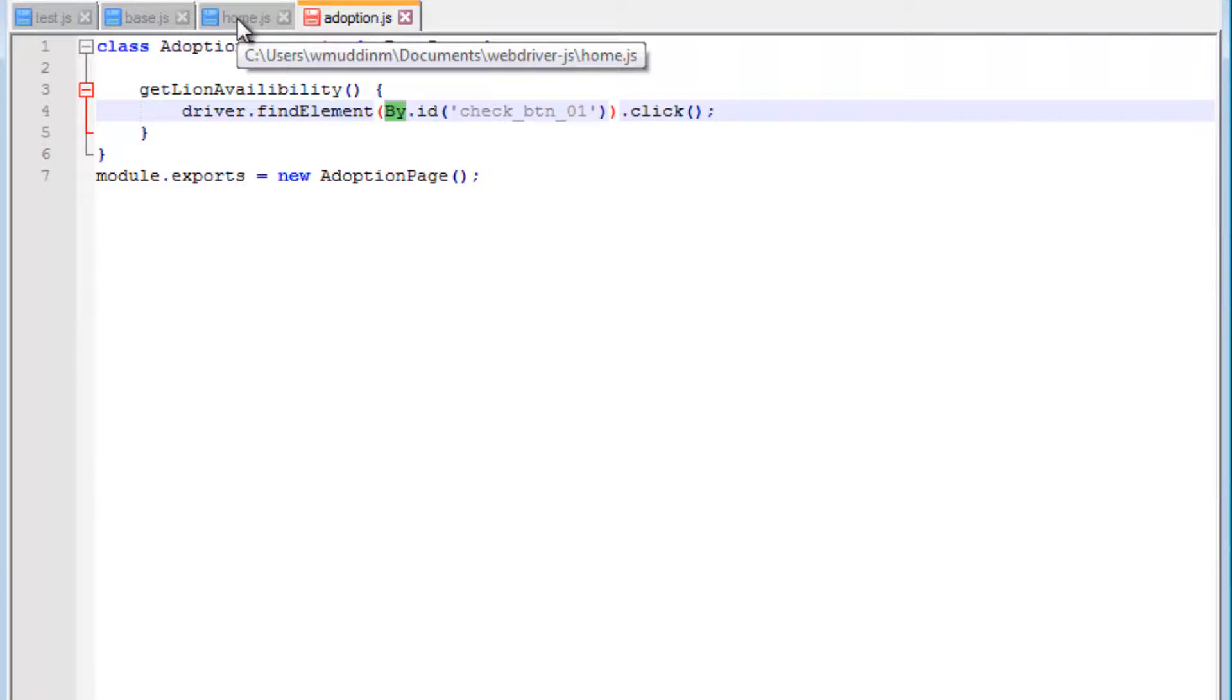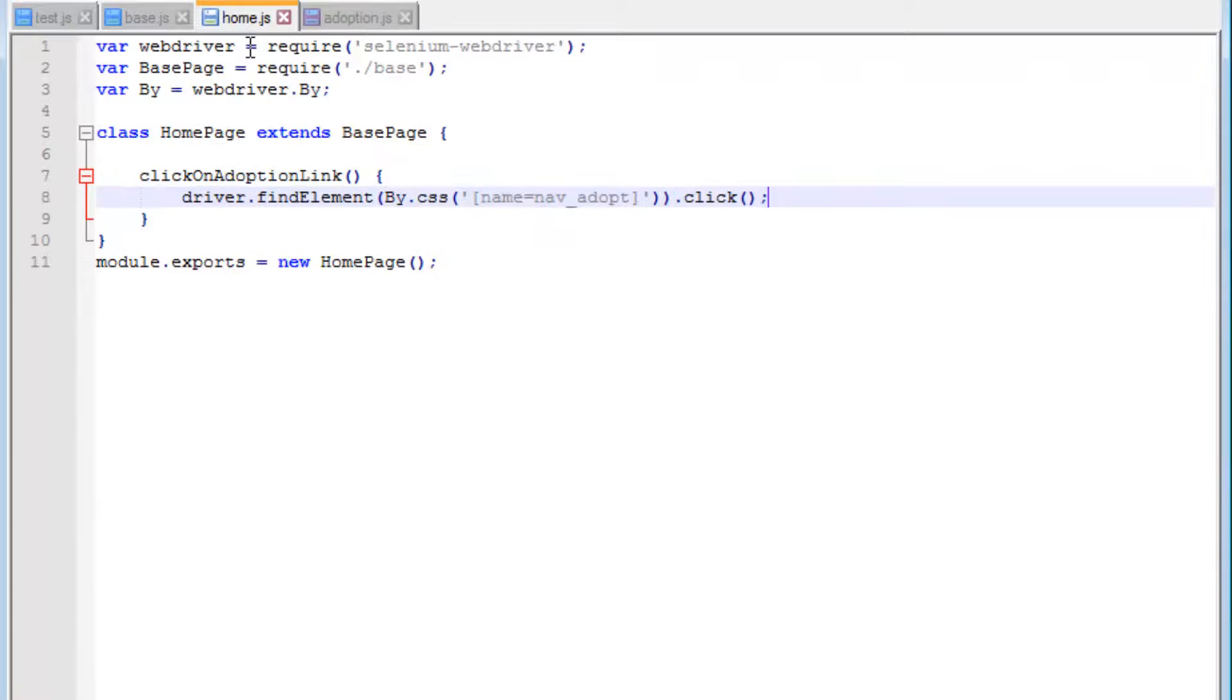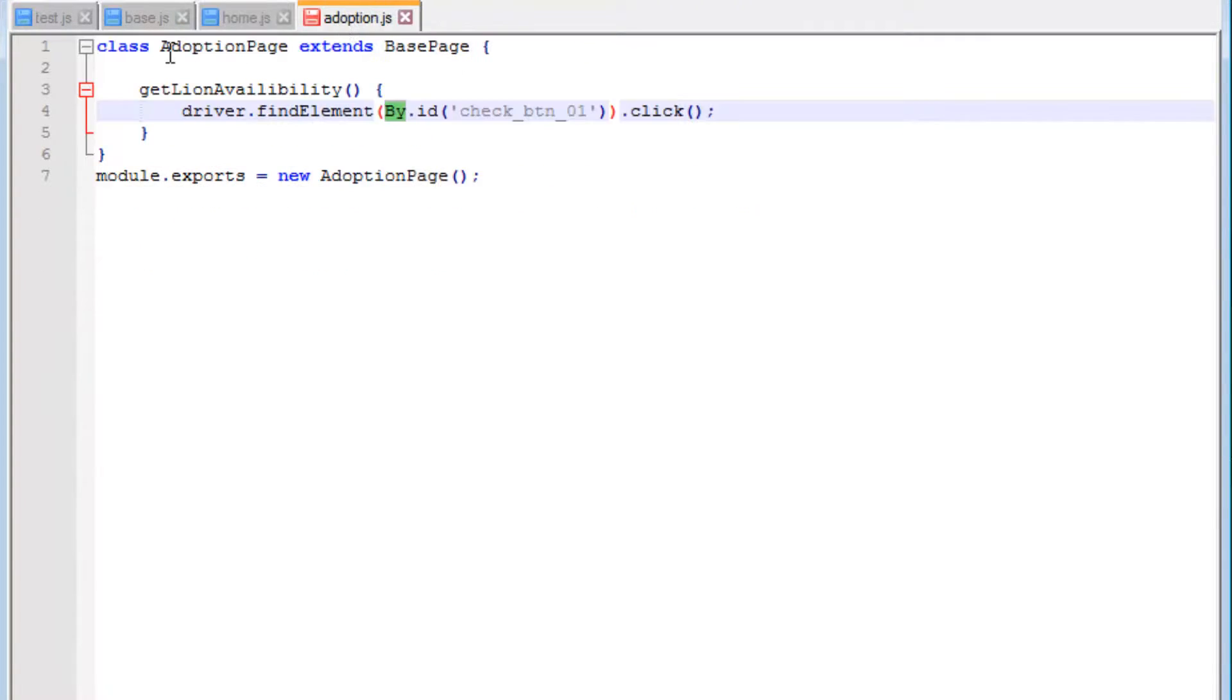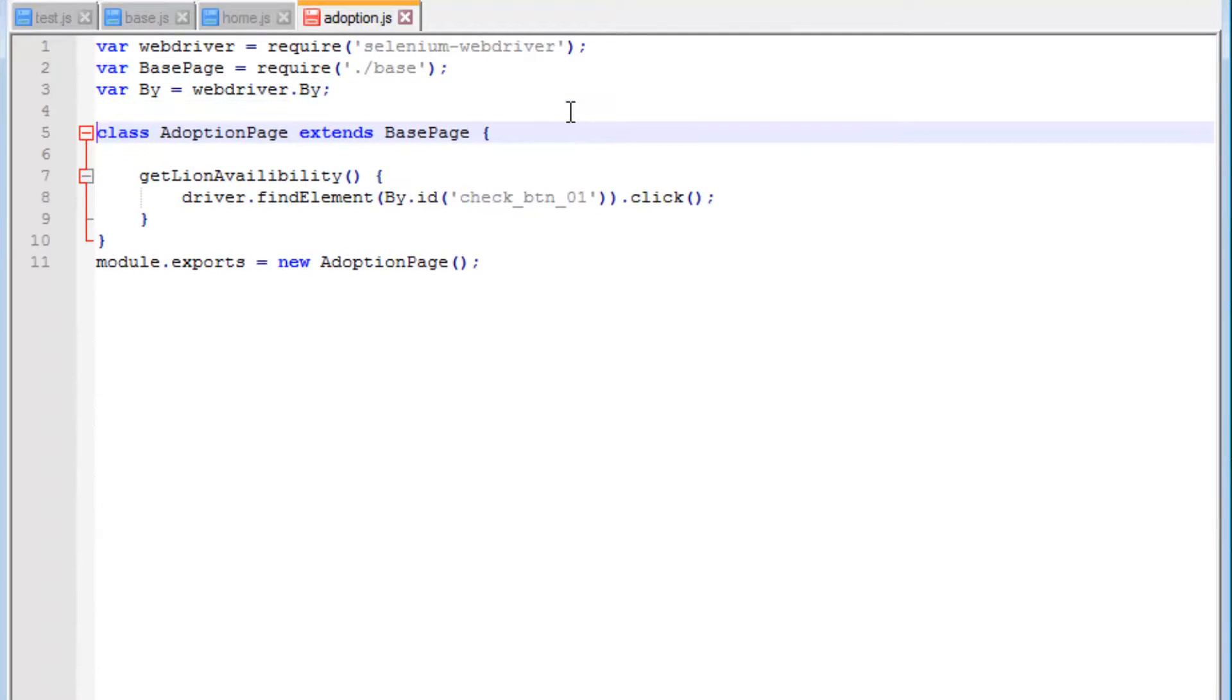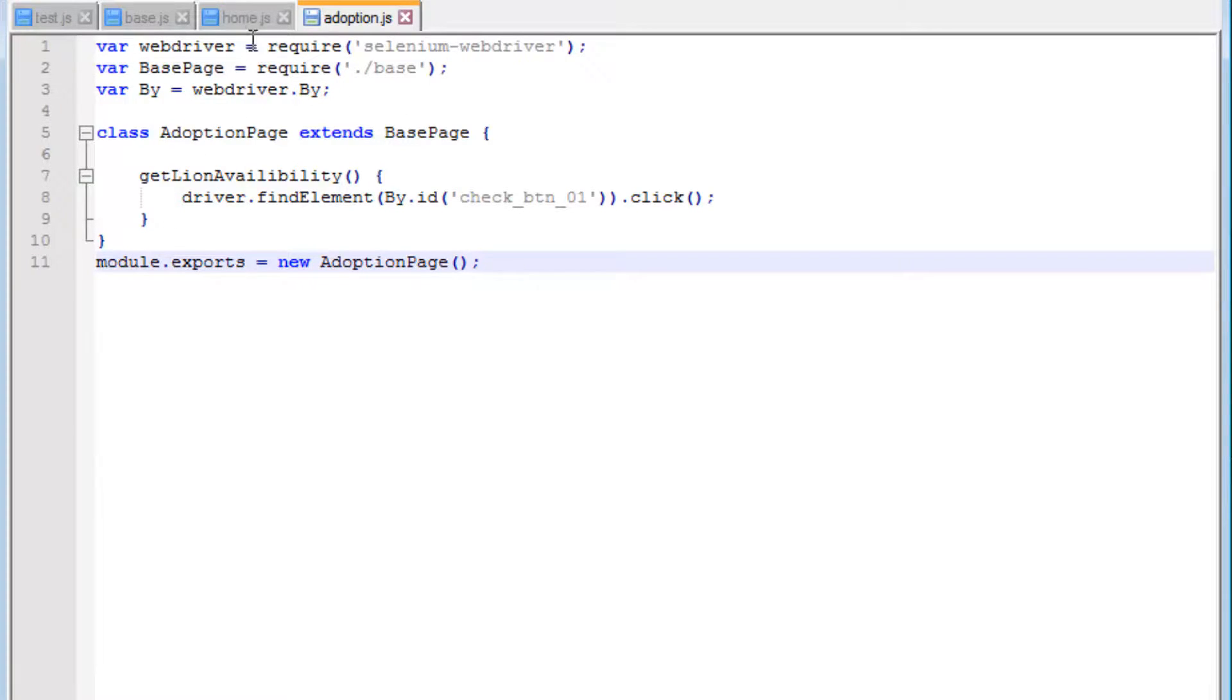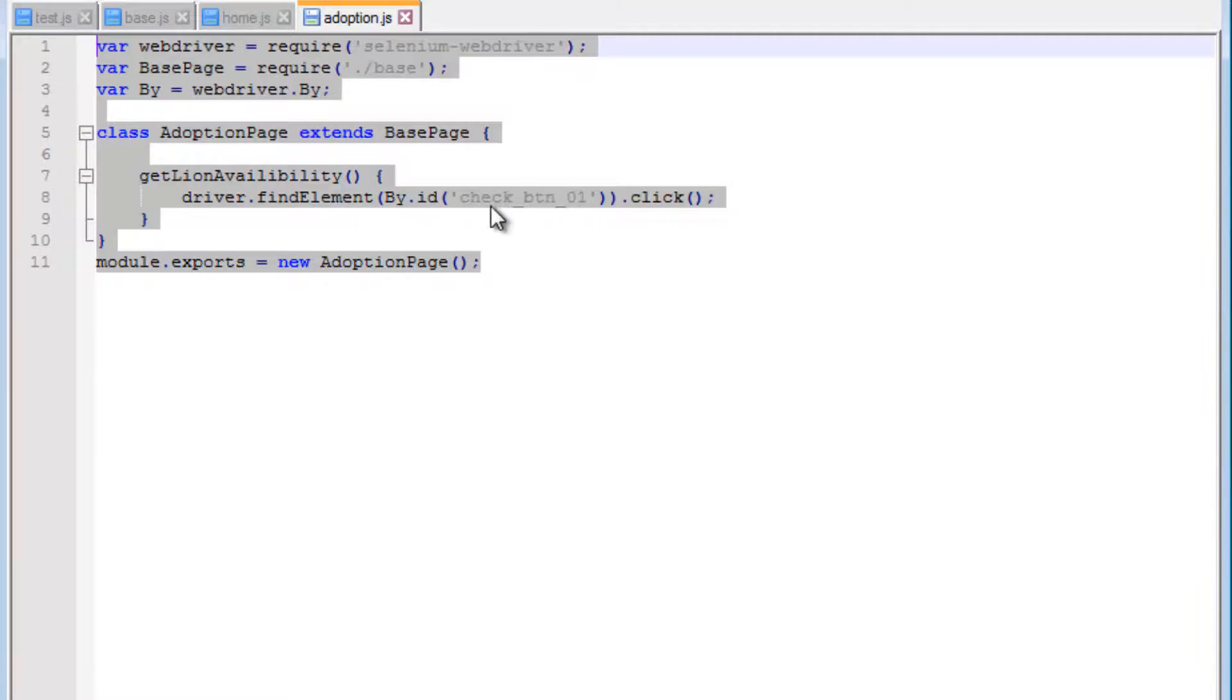Since we're using driver and the by locator, I need to import a couple of things: both webDriver and the by. I'm going to copy this and place it right here. Since I'm also using the base page, I need this also. This should now give us an adoption page.